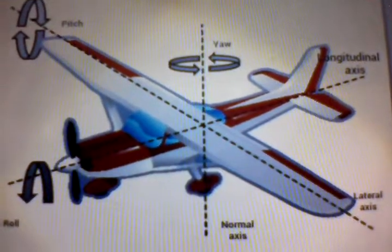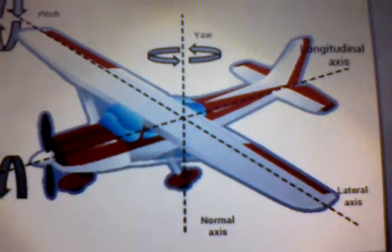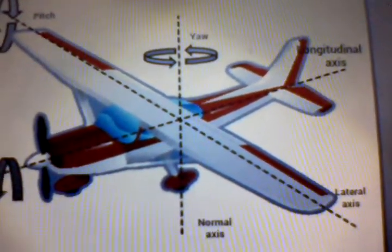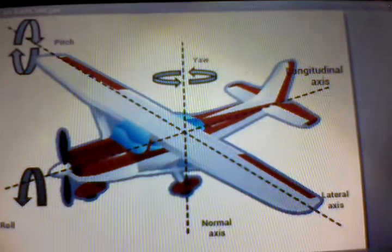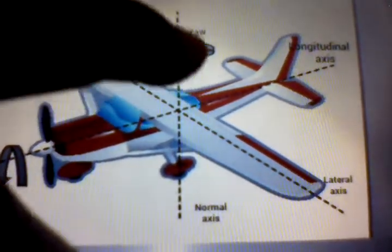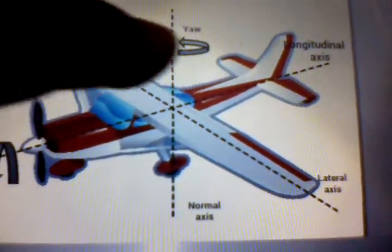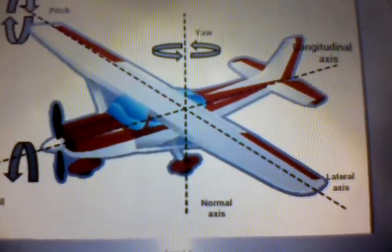These diagrams show you all the axes. You have three axes on an airplane. And those three axes are called the longitudinal axis, the lateral axis, and the normal axis. Each of these axes have their movement. You can see that little diagram right there, that little arrow showing the movement that is acting around the axis.